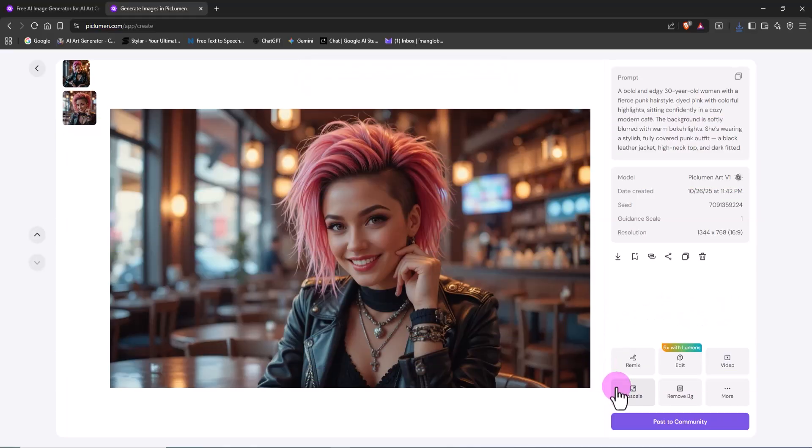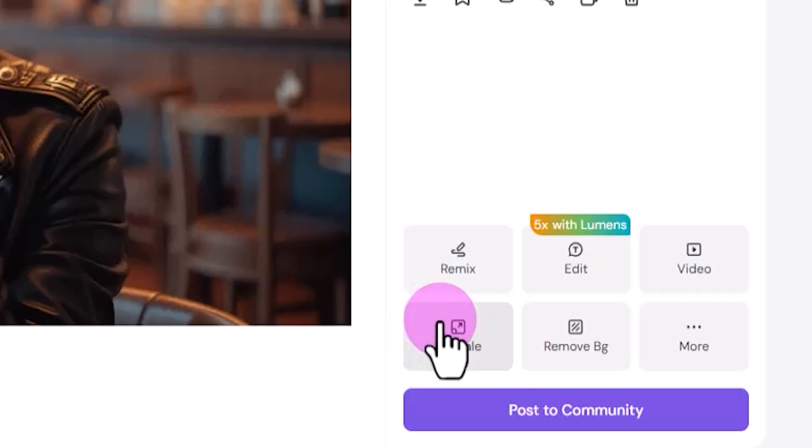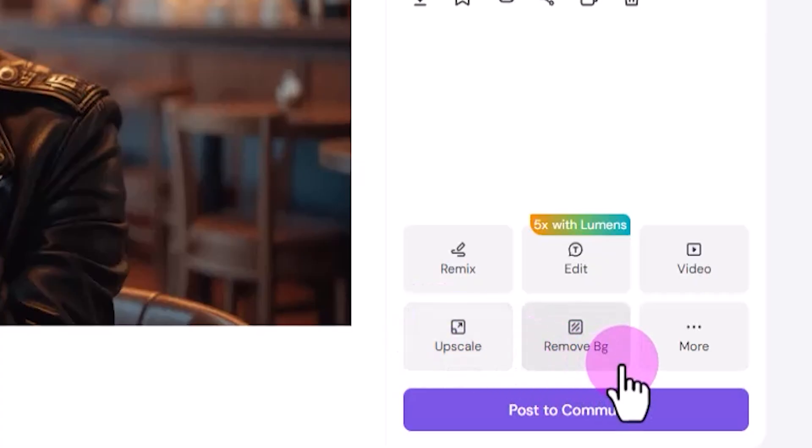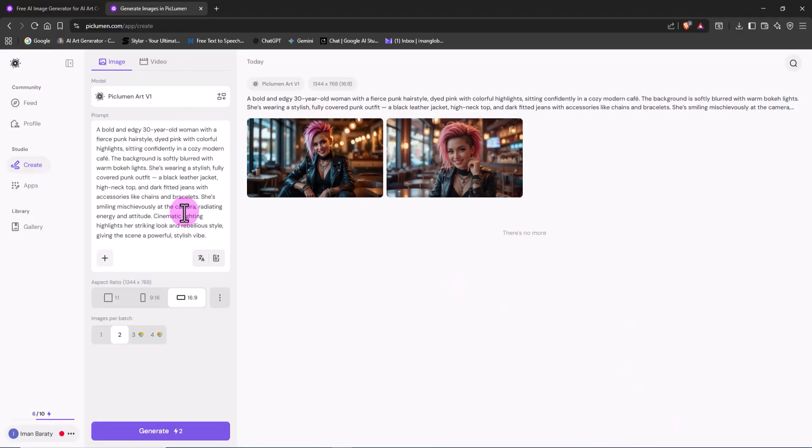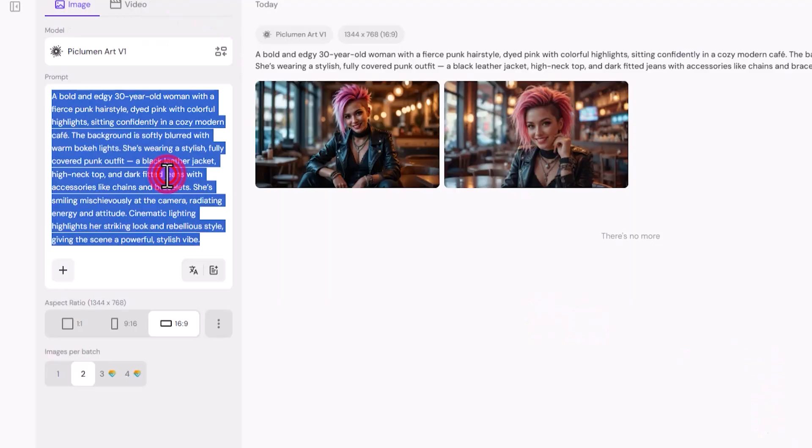There are also a few handy tools right here. The upscale option lets you dramatically boost the image quality, and Remove BG instantly deletes the background, leaving only the main subject. Now let's move on to the second image.